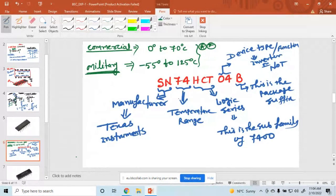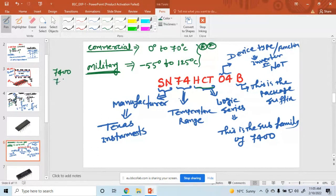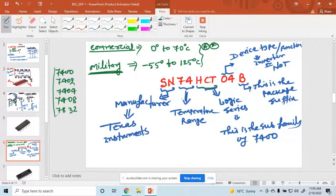I hope that is clear. A student asked: please explain the HCT part again. HCT is a logic series, and basically this series is the subfamily of 7400. We discussed the 7400 family — for example, 7400, 7402, 7404, 7408, 7432 — all these are the subfamilies. So HCT or HC indicates that it is a family member.